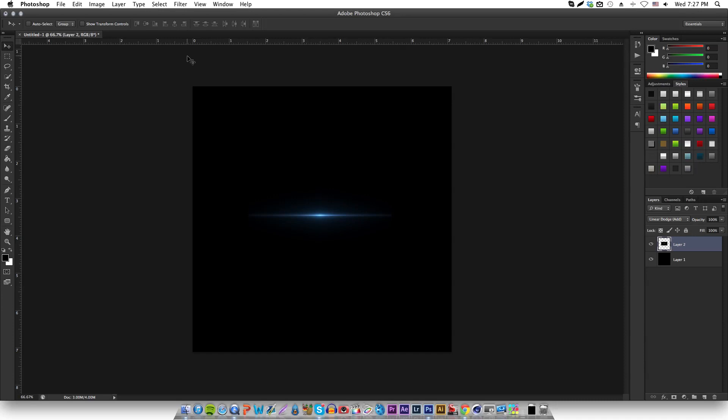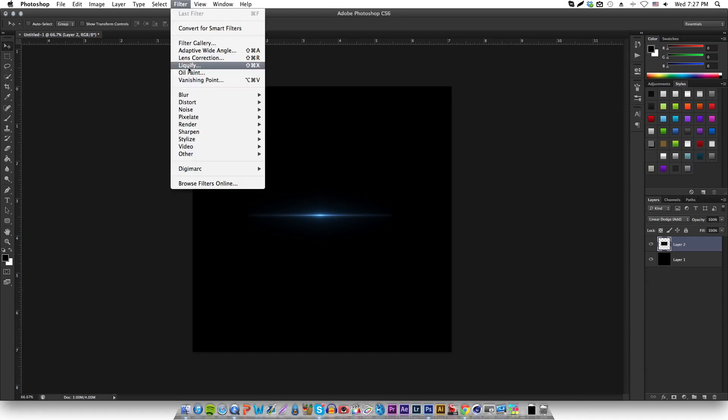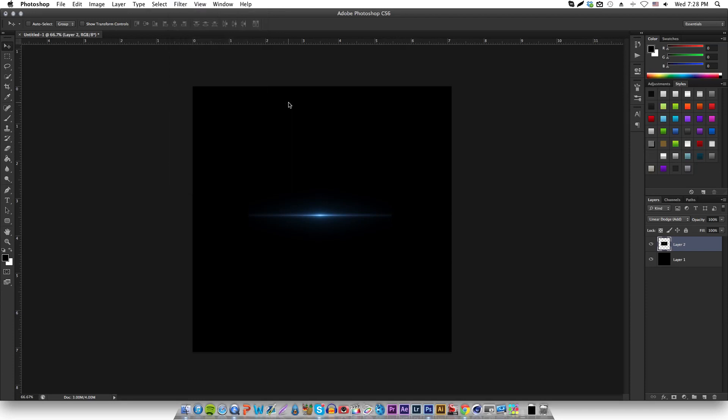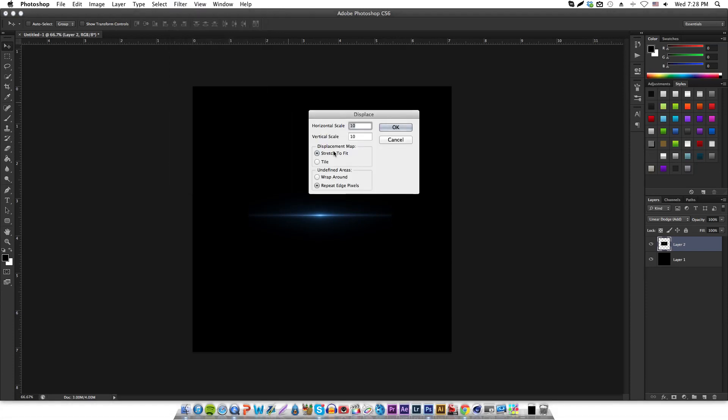What you want to do is go to Filter, Distort, Displace. Depending on what you want to do with your image, you want to have Stretch to Fit and Repeat Edge Pixels selected.